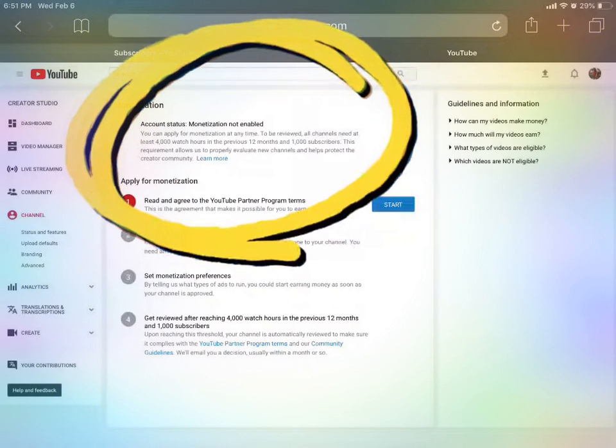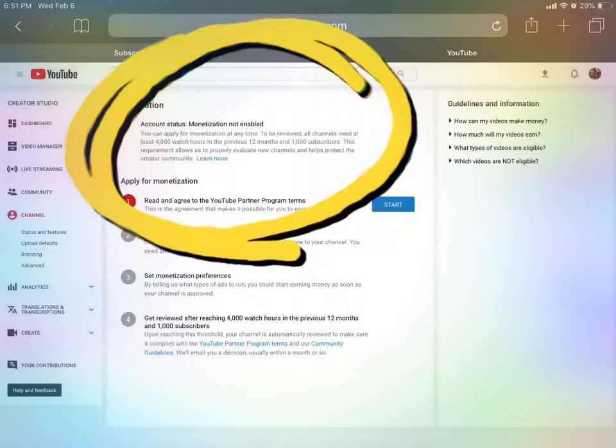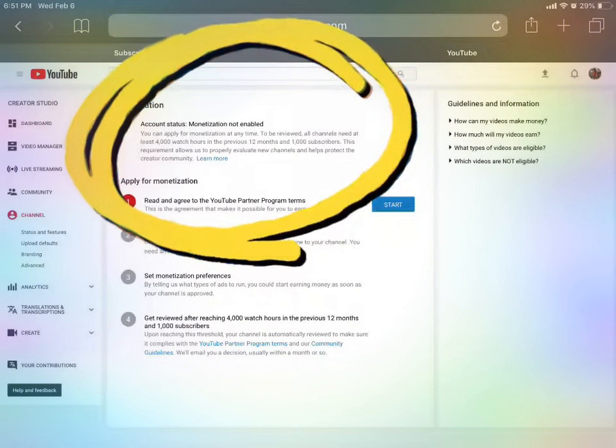I just want you to look at what it says right here. The account status shows monetization is not enabled, and we can apply for it at any time. But to be reviewed, we need to have at least 4,000 watch hours and 1,000 subscribers. So we just need to get there.